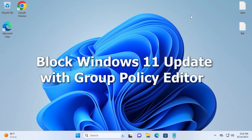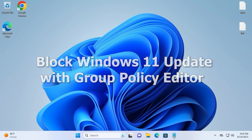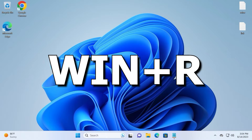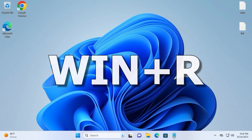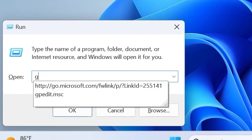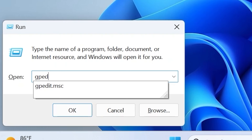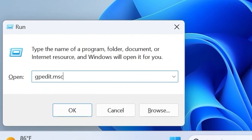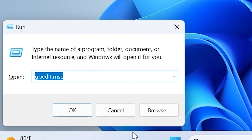Block Windows 11 updates with Group Policy Editor. Hit Win + R again, but this time type gpedit.msc and click OK.